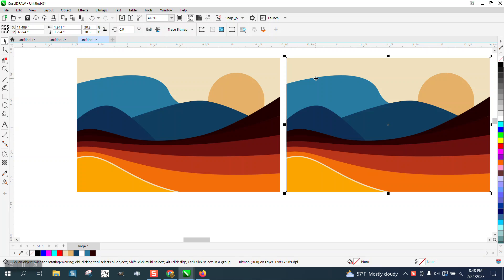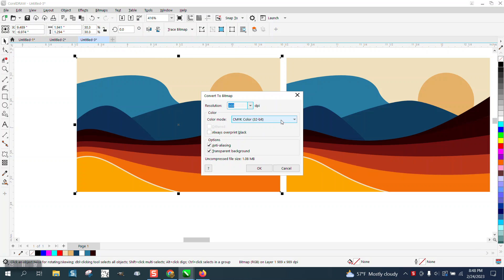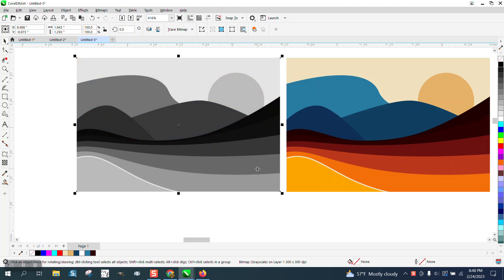I'm going to take this one right here and I'm going to go to bitmap, convert to bitmap, and I'm going to convert it to a grayscale. I think it's going to help it trace it.